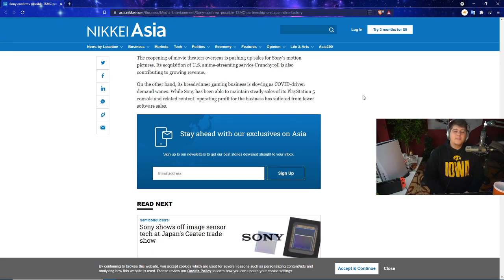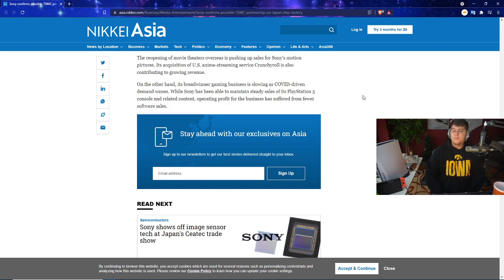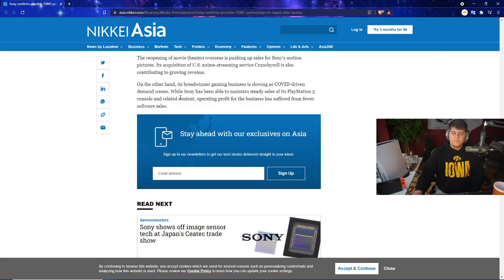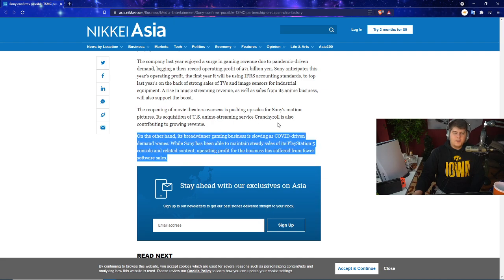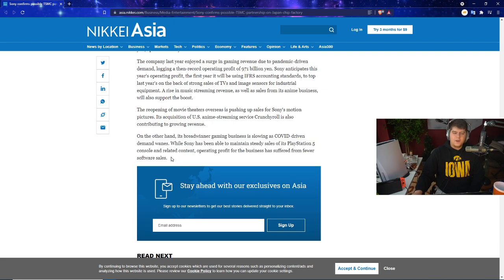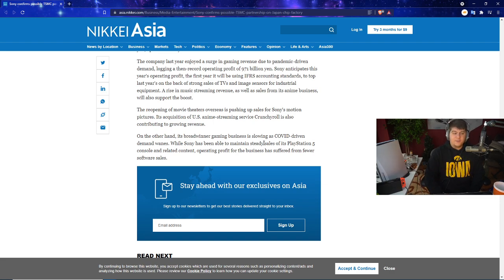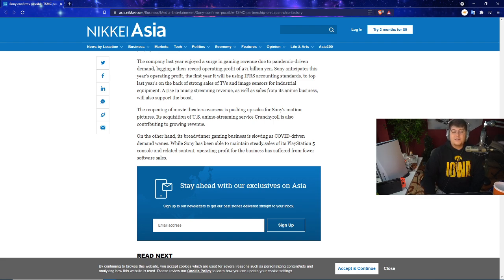On the other hand, its booming gaming business is slowing as COVID driven demand wanes, which actually I wouldn't mind talking about in a separate video. While Sony has been able to maintain steady sales of its PlayStation 5 console and regular content, operating profit for the business have suffered from fewer software sales. This line right here alone, I'd like to do a little bit more of a deep dive and maybe make a separate video on it because I think it's a very intriguing conversation. But also there's a lot of things mixed with production issues, restock issues, because of course game sales are also bad because the restocks aren't there. So maybe we'll save that for another video.